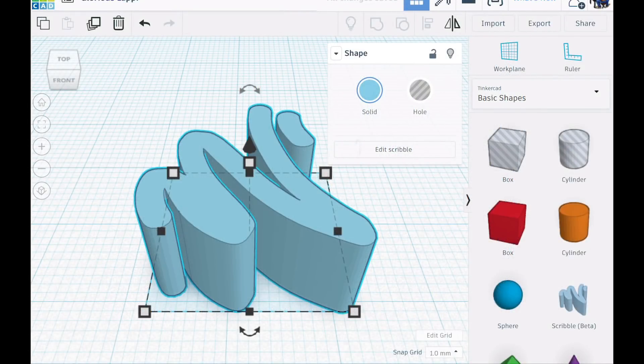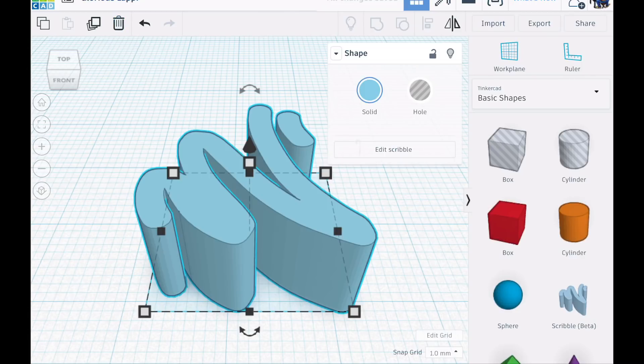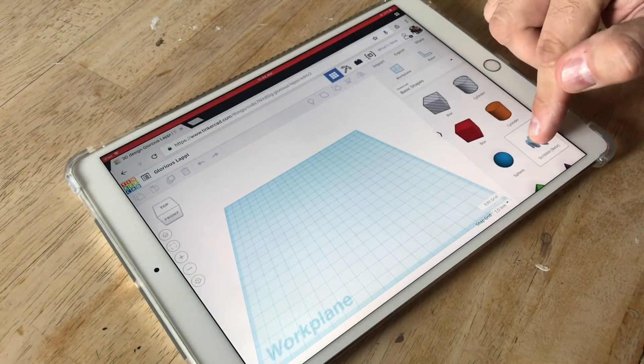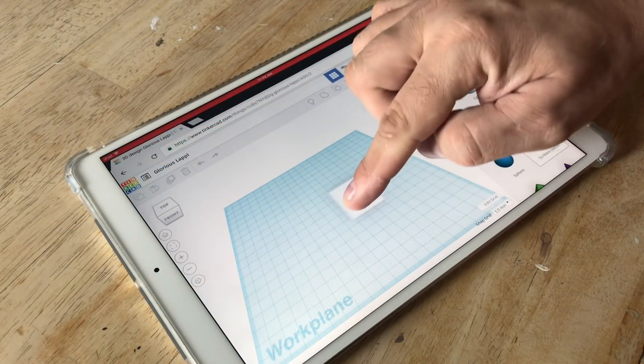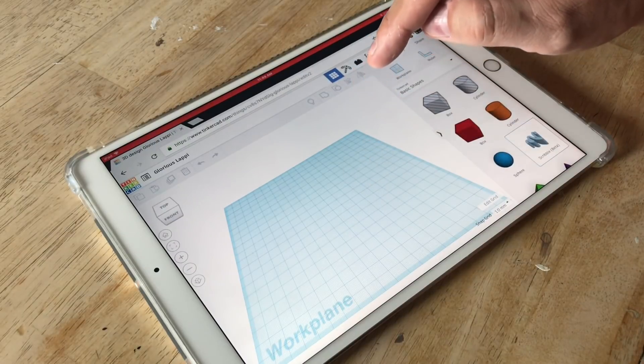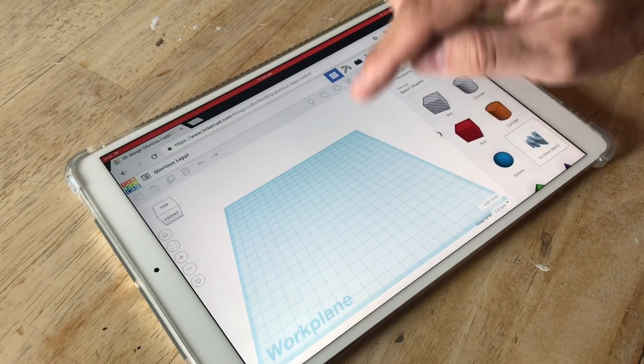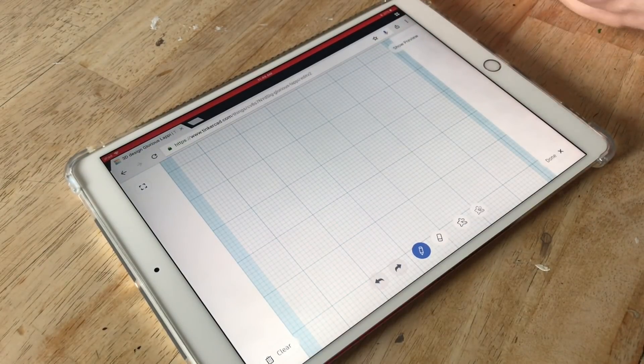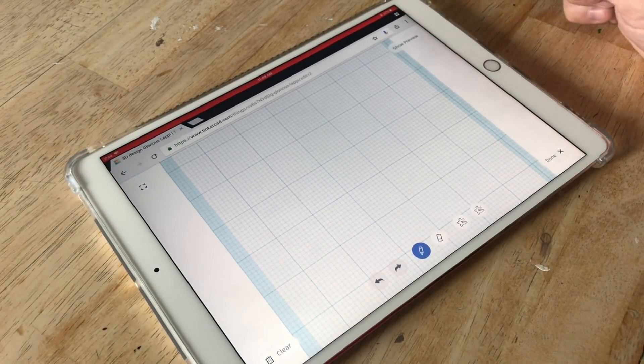The new feature in TinkerCad is called the scribble tool. Right now it's in beta but you can use it. All you do is grab it from the side just like any block, drop it on the bed and it should jump to this new screen but I had to tap mine on the iPad.